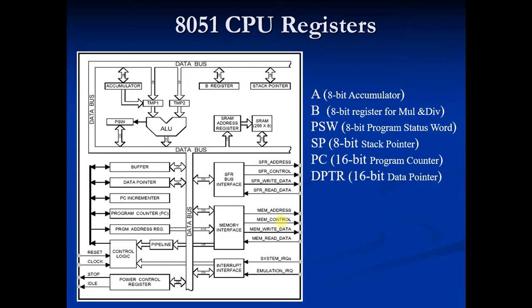Hey guys, welcome to the 9th video of 8051 theories. My name is Milansh and today I am going to teach you about program counter PC.